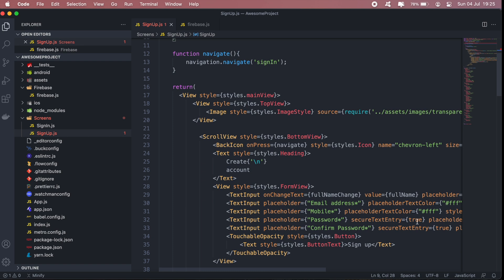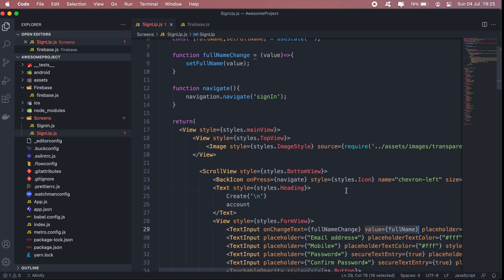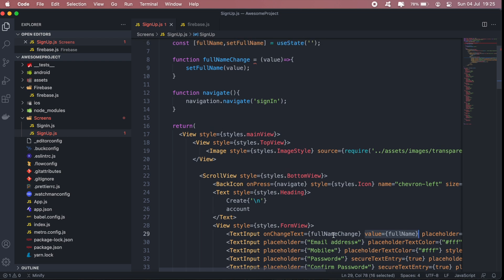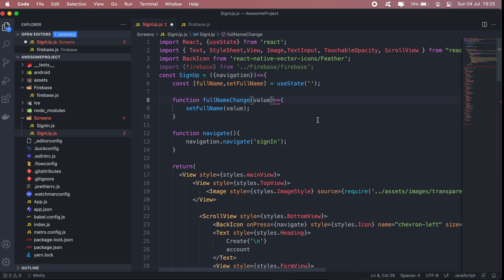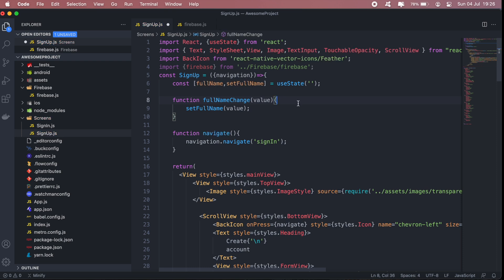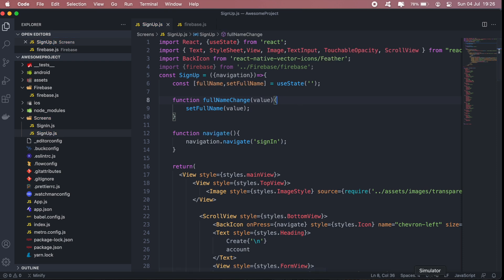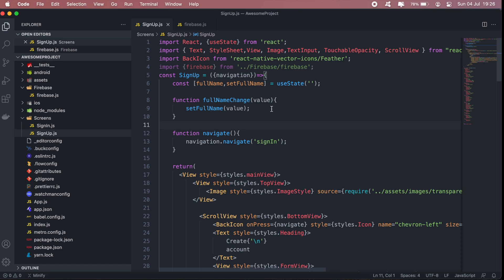And because we set the full name value to fullName, that means every time we update this, then it should also reflect in our text input. Okay, so let's see now. Okay, so as you can see, as you type it will just set the full name.